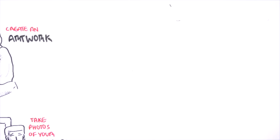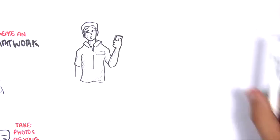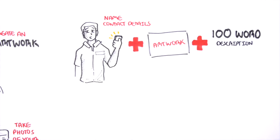You then must send us an email with your name, contact details, the images of your artwork and a 100 word description of what your artwork means and how it relates to Parkinson's disease.